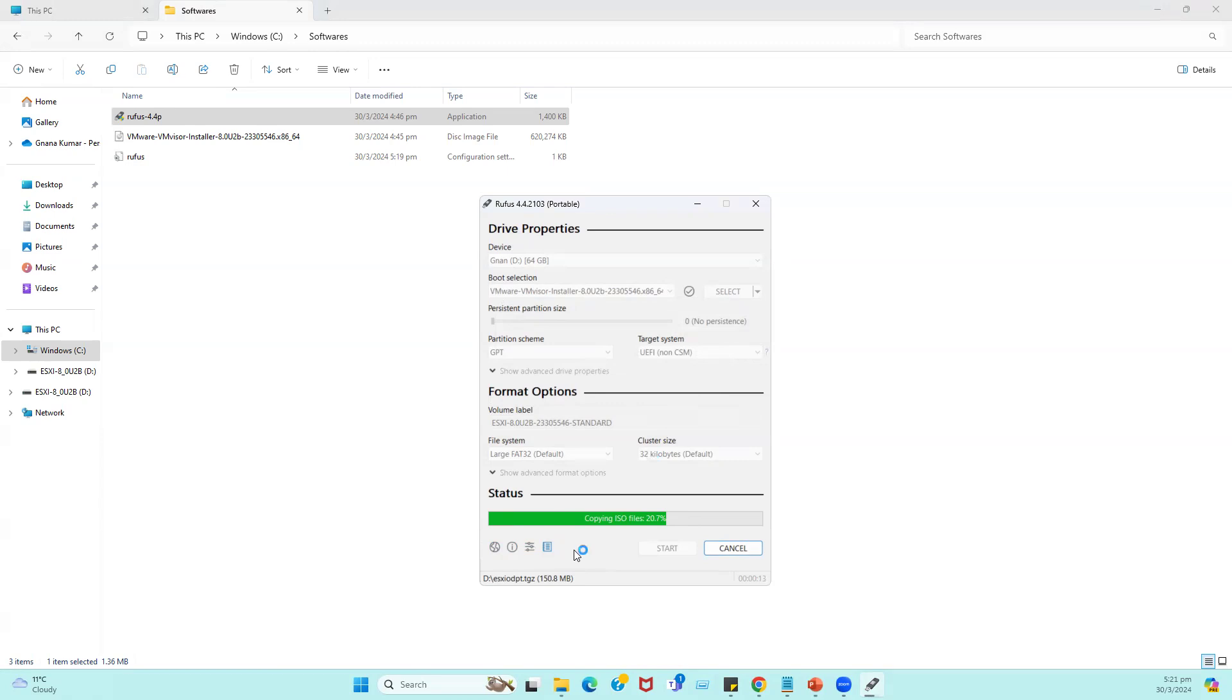All the ESXi ISO image files are going to move to our USB drive. USB also, it's not like normal copy paste file, it's like making our USB as a bootable USB drive. The purpose of making this portable USB drive is in real-time scenario, if you plan to install ESXi on your physical servers.